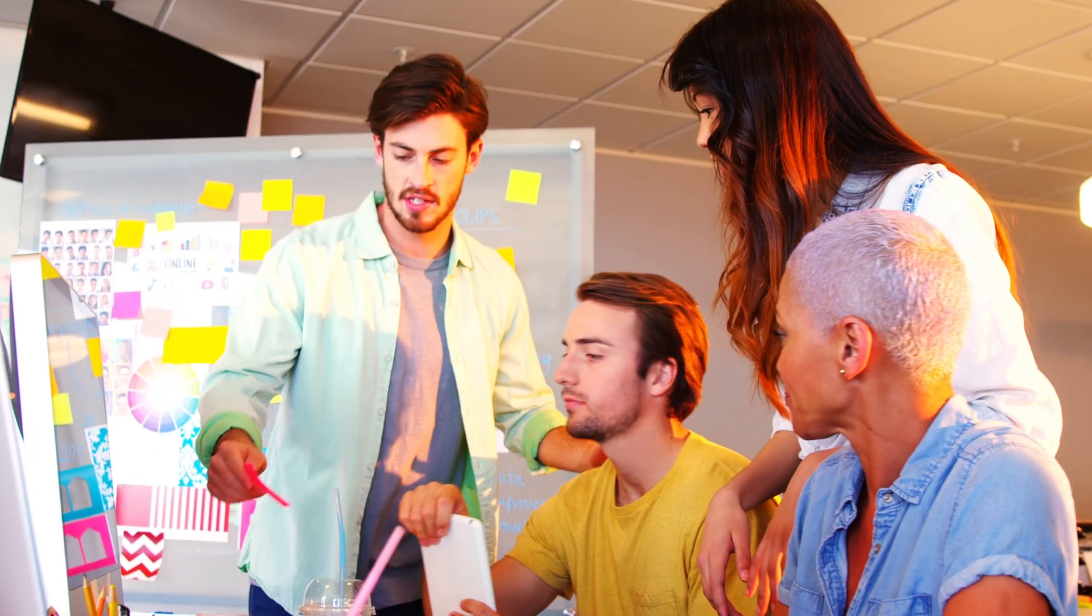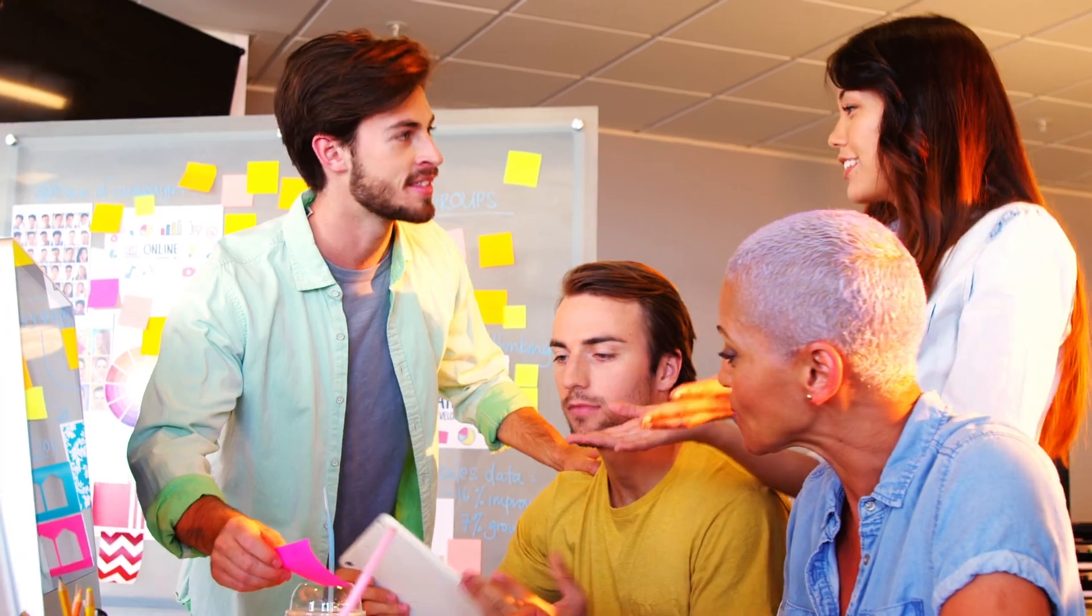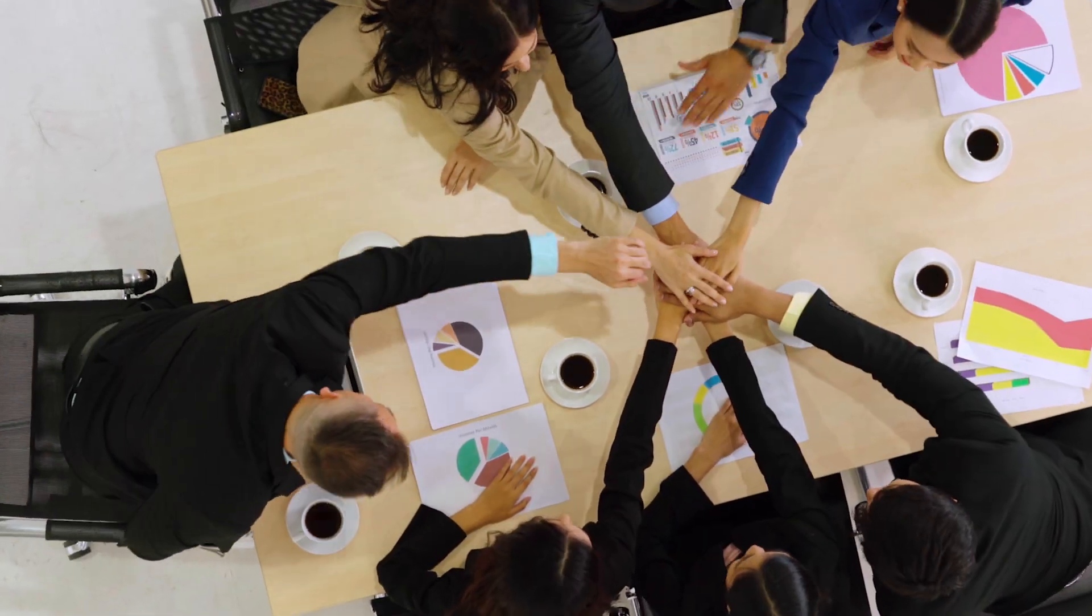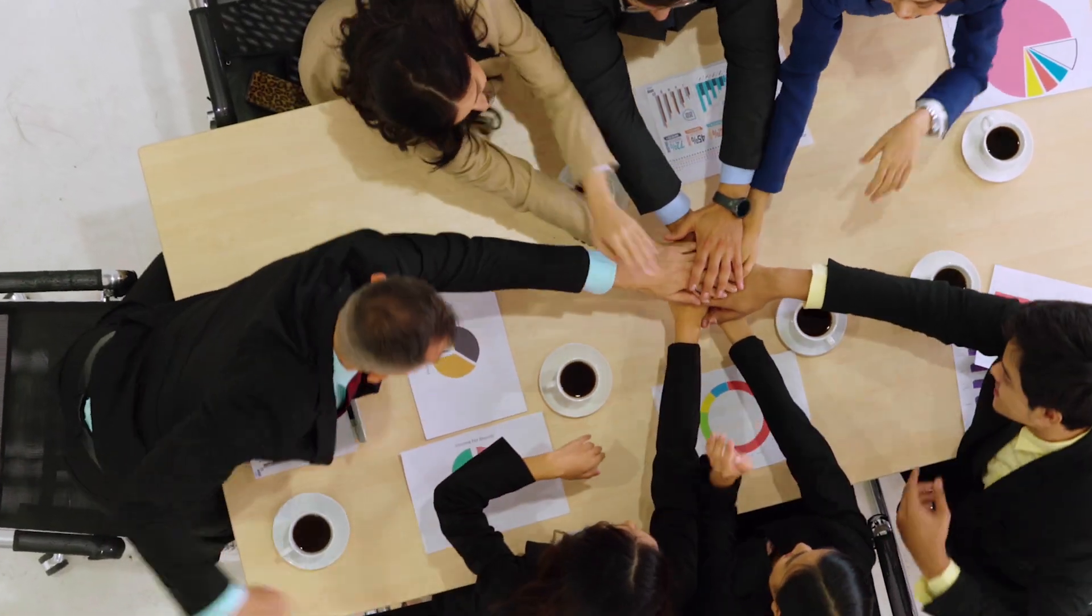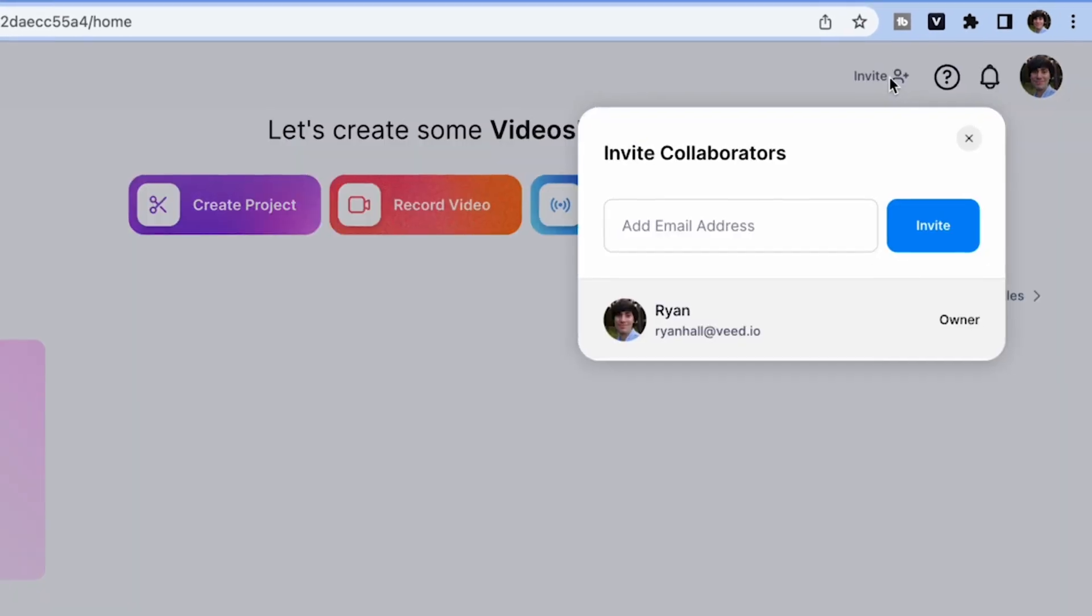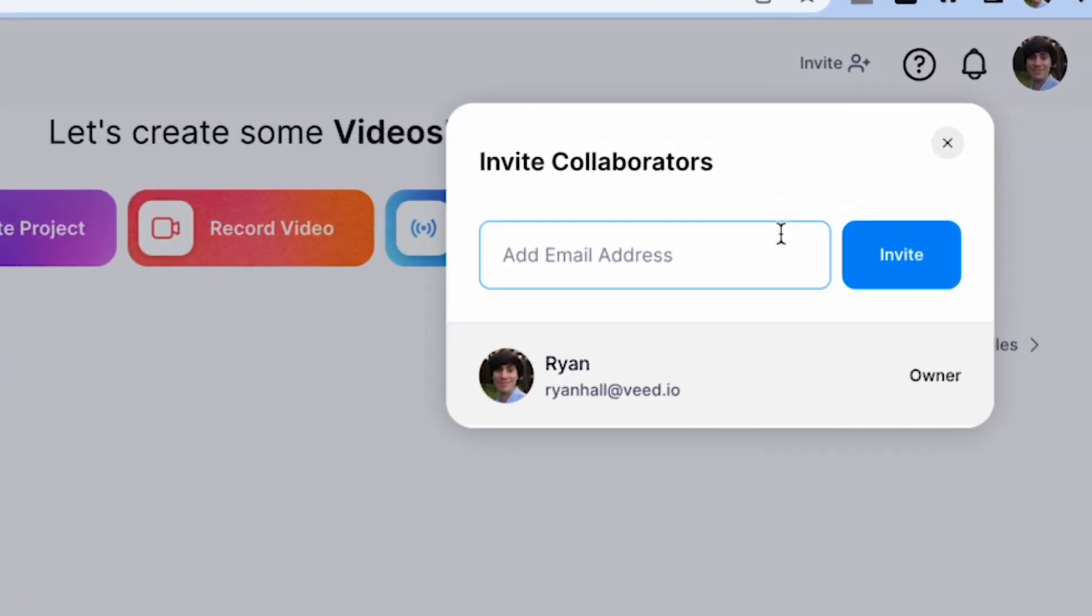If you like, you can also invite collaborators into your workspace to create videos as a team. You can do this by selecting the invite icon at the top of the screen and adding an email address into the text box.